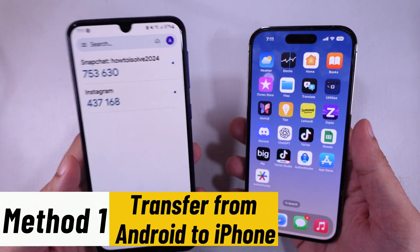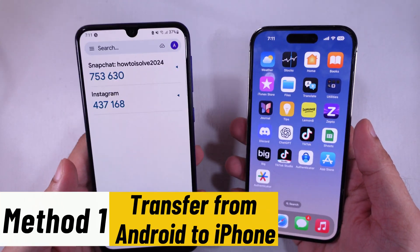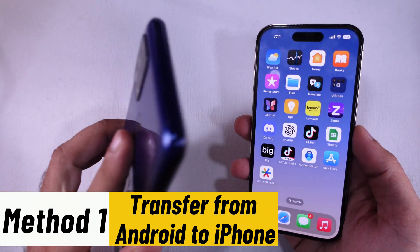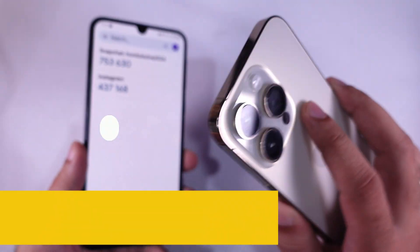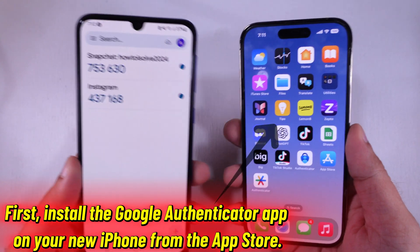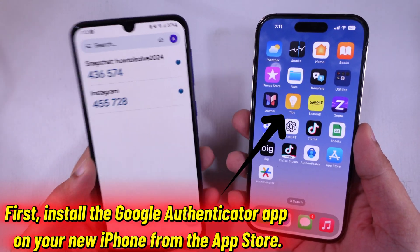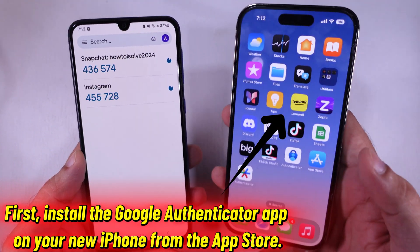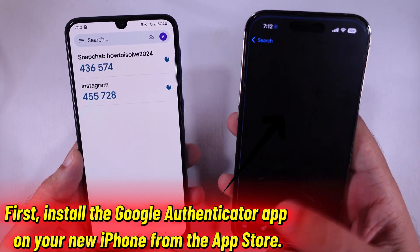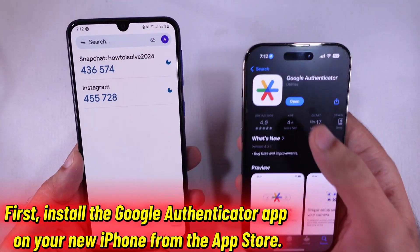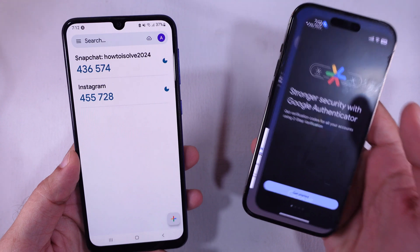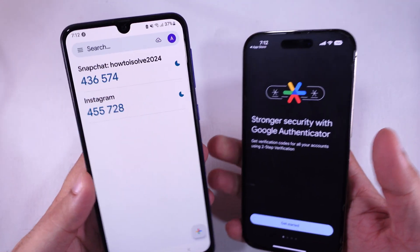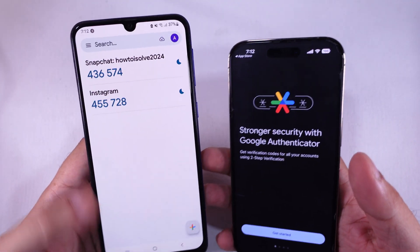Let's begin with the first method, which applies when switching from Android to iPhone. First, install the Google Authenticator app on your new iPhone from the App Store. Now, on your old Android phone, open the Google Authenticator app.